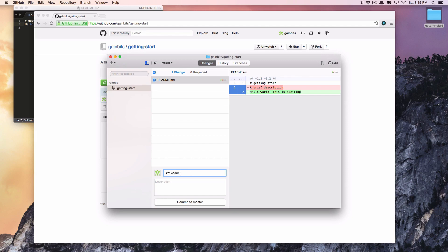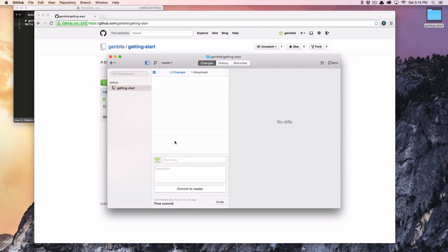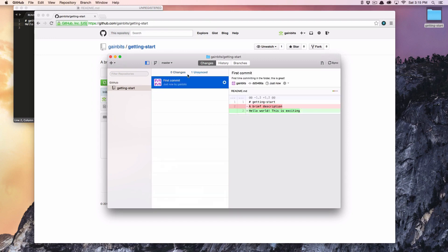So I'm going to say 'This is the first commit' with a description like 'First time committing in the folder — this is great,' and then I'm going to commit it to master. I've made the commit, but it still hasn't uploaded to GitHub yet.